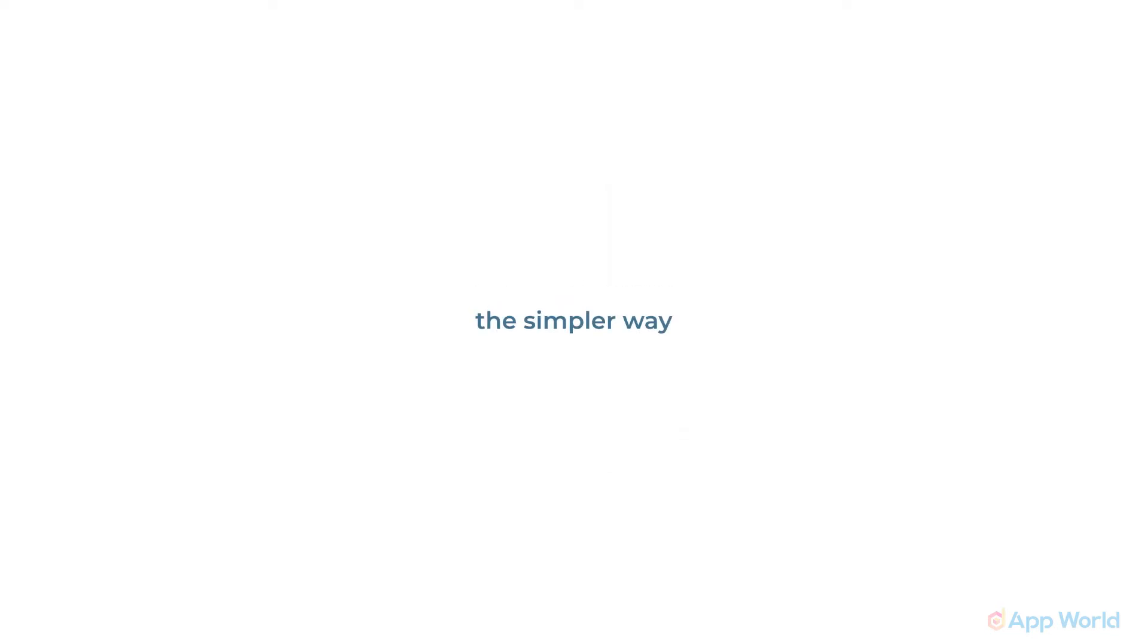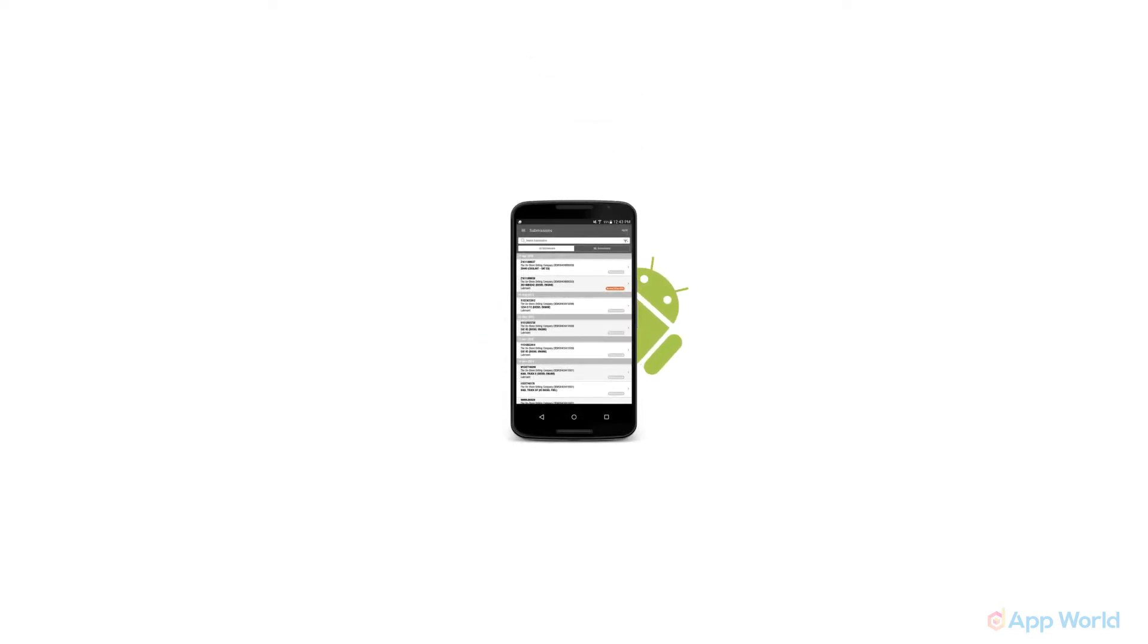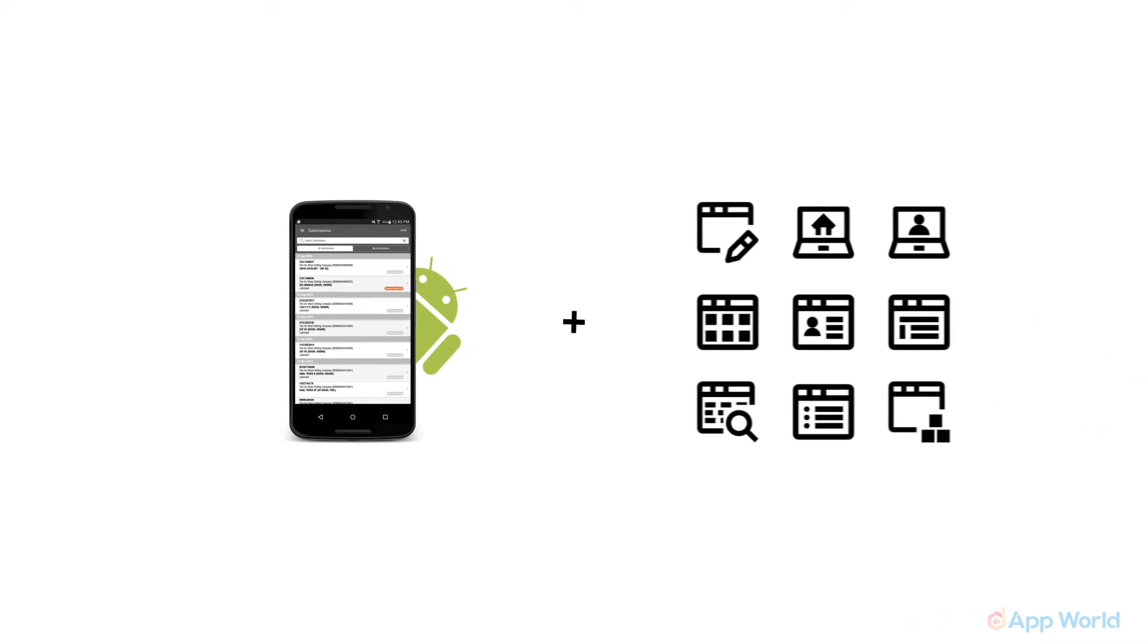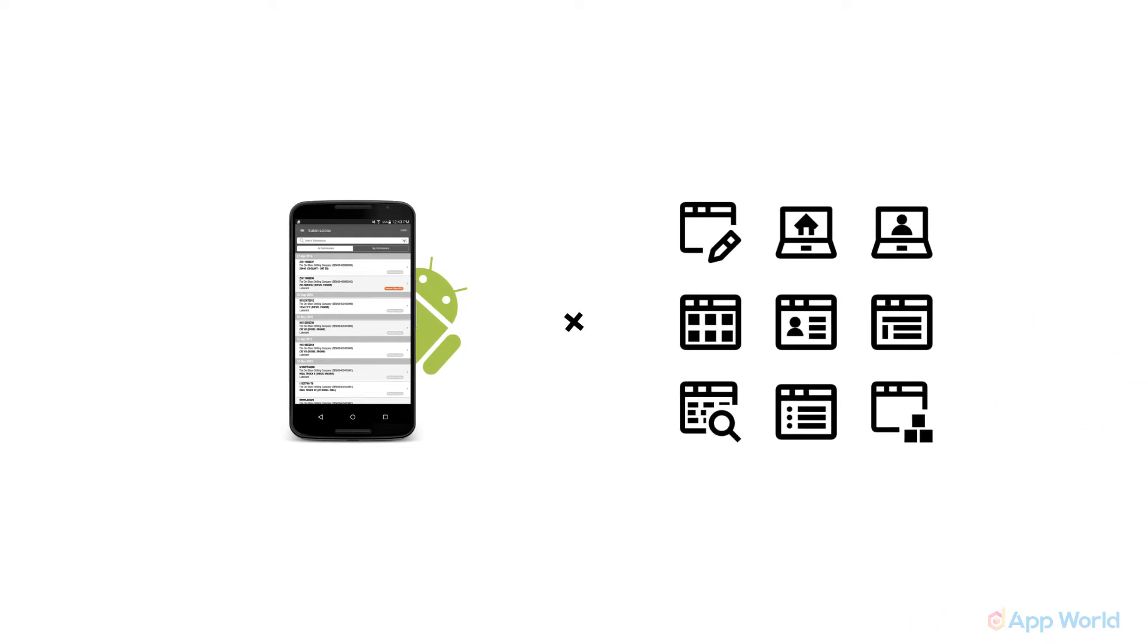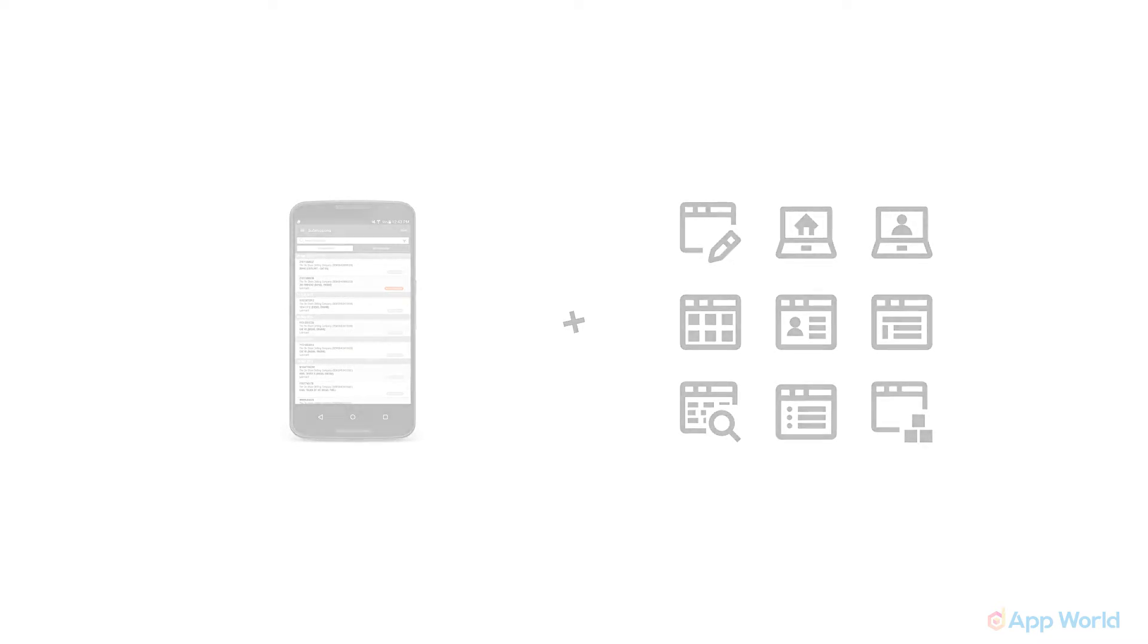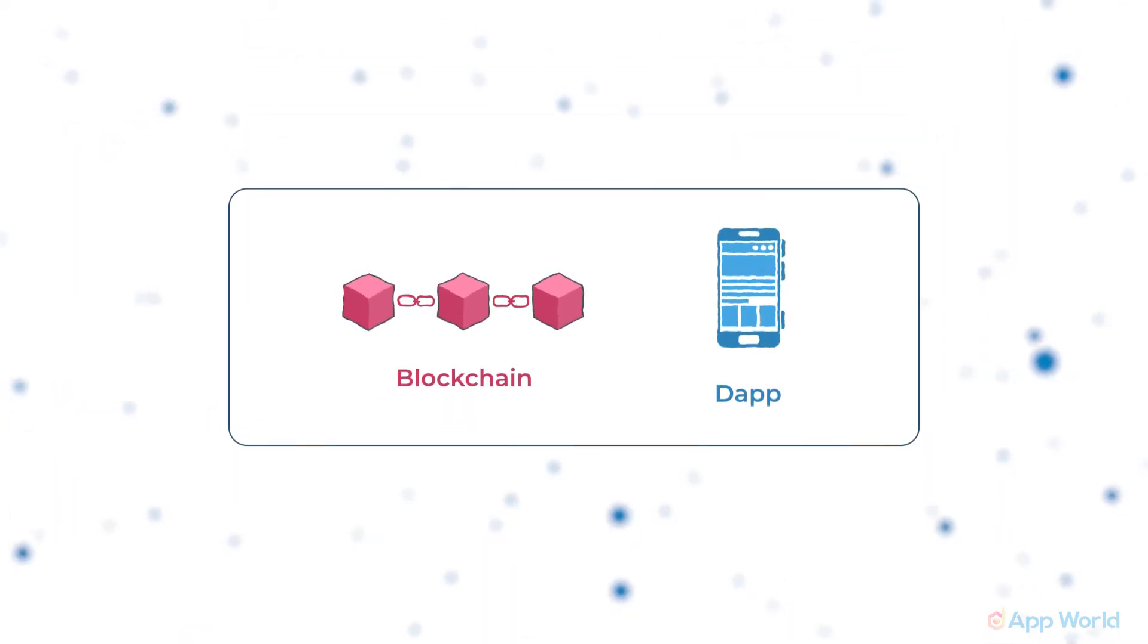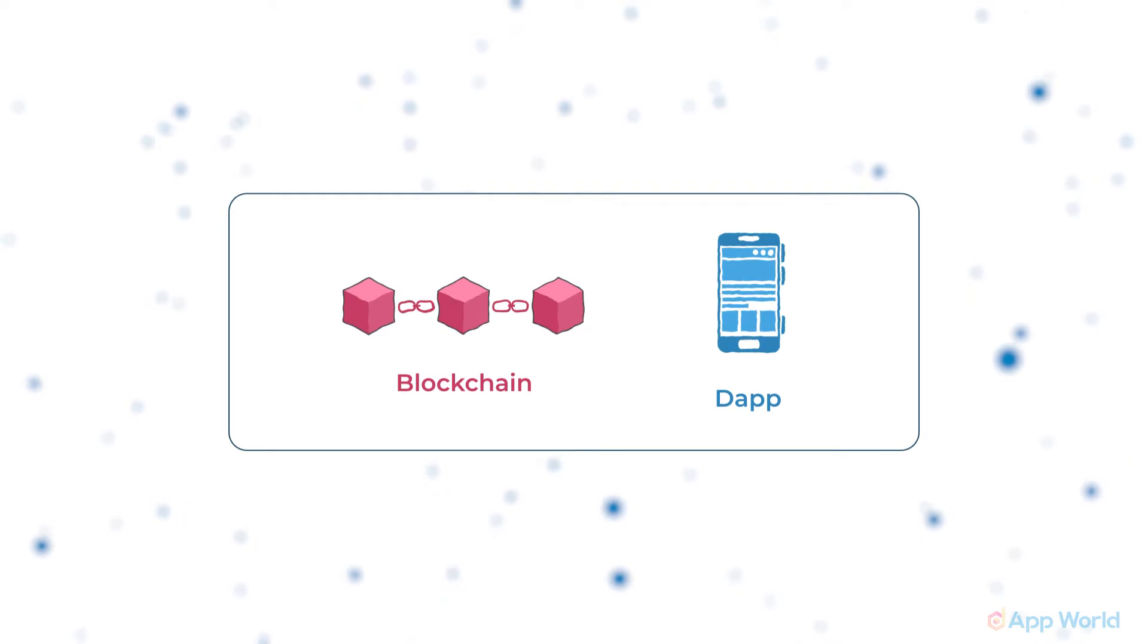Let me explain this in a simpler way. It's just like developing an Android operating system and building applications on top of Android are two different things. Hope you have got the difference between blockchain development and dApp development.